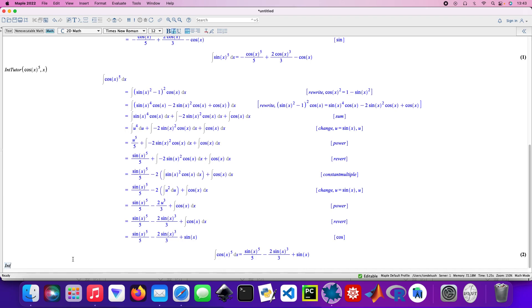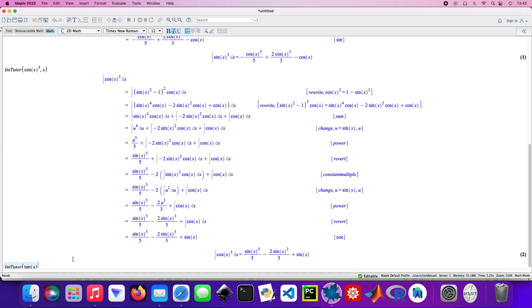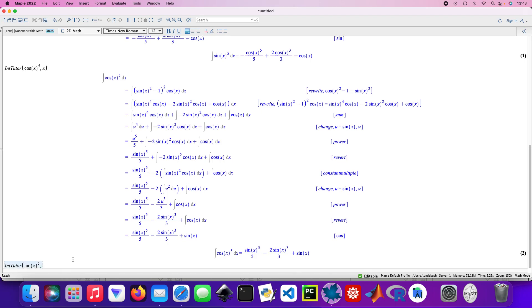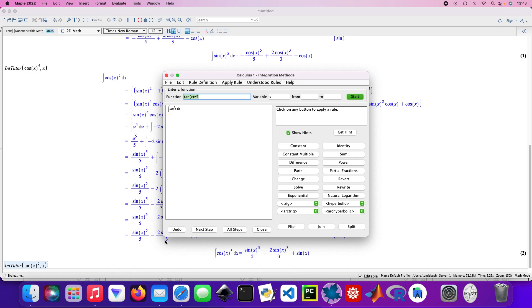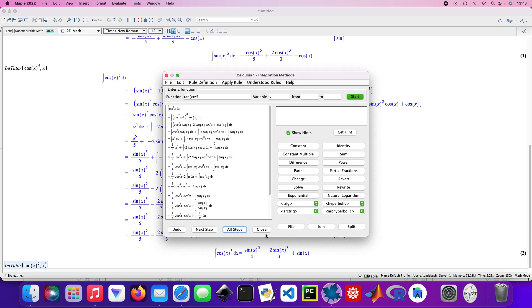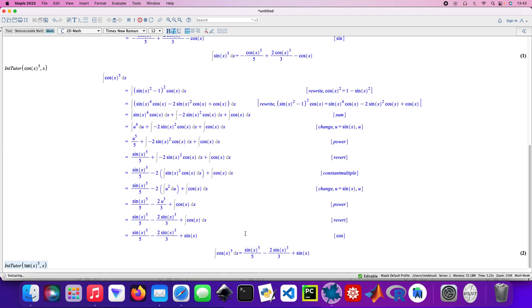Into tutor again, and this time we're going to be looking at tangent 10x raised to the power 5 with respect to x. These are all the steps. Close that. There's the final answer.